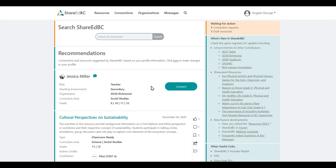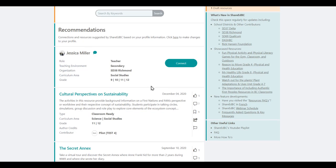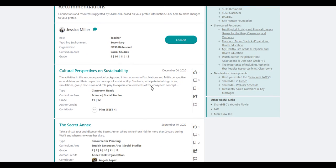Also, a new release of ShareEdBC shows on the homepage any resource and connection recommendations based on your profile. You can choose to connect with them right there.